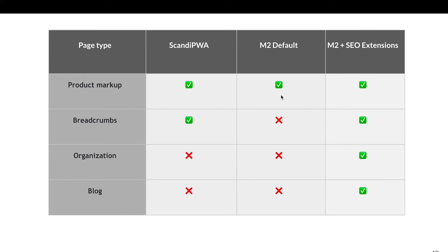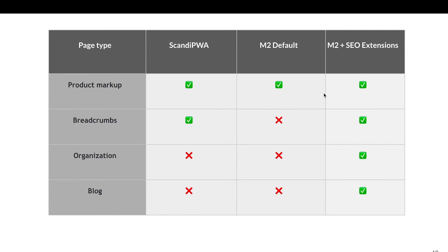Even Magento 2 default version has built-in product markup. Unfortunately, it's not very good. Usually when we are working with Magento 2, we are always setting up product and also different other structured data markup types via extensions. Usually it's Mageworks. Sometimes when there are reviews present and implemented via extension, for example Yotpo or any other one, often it also has some inbuilt structured data markup solution so that the reviews are already marked with structured data markup.